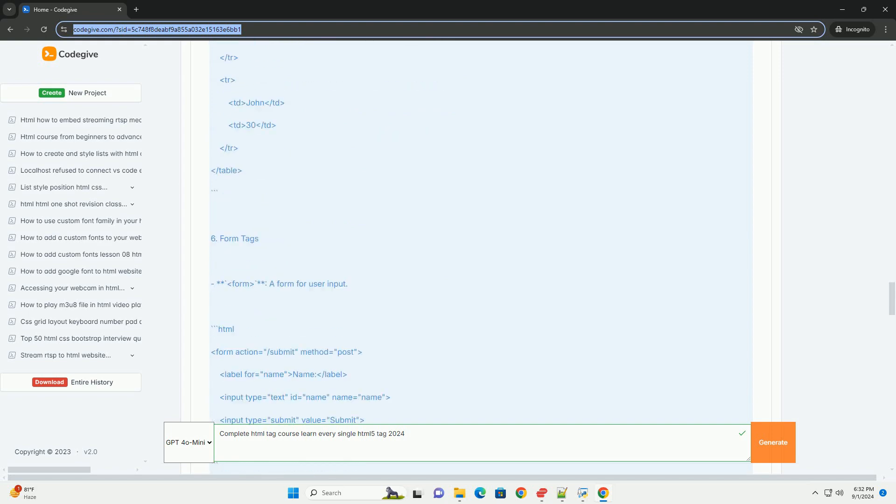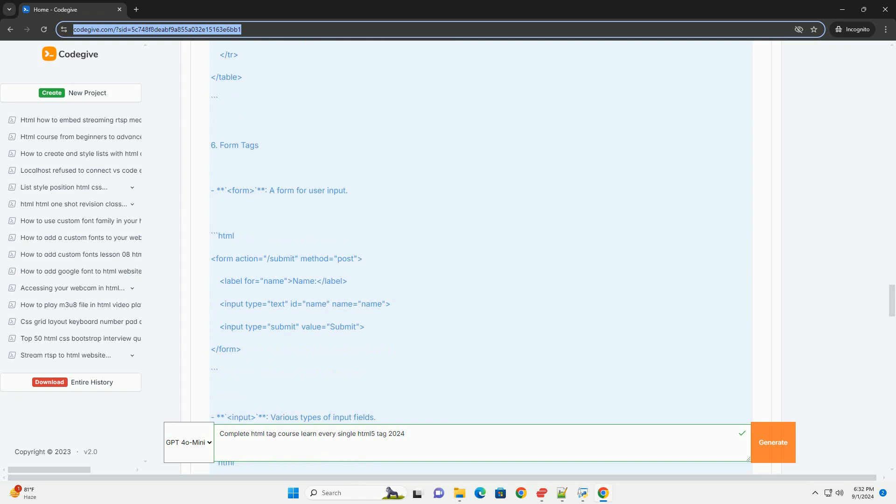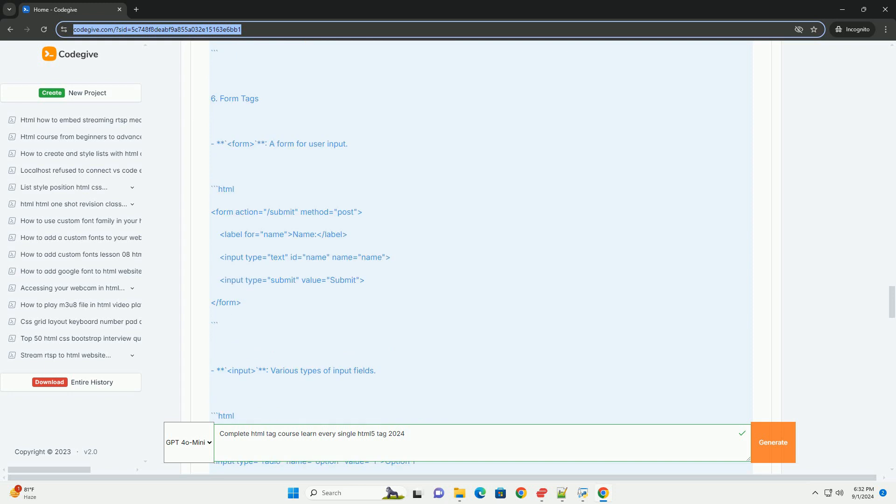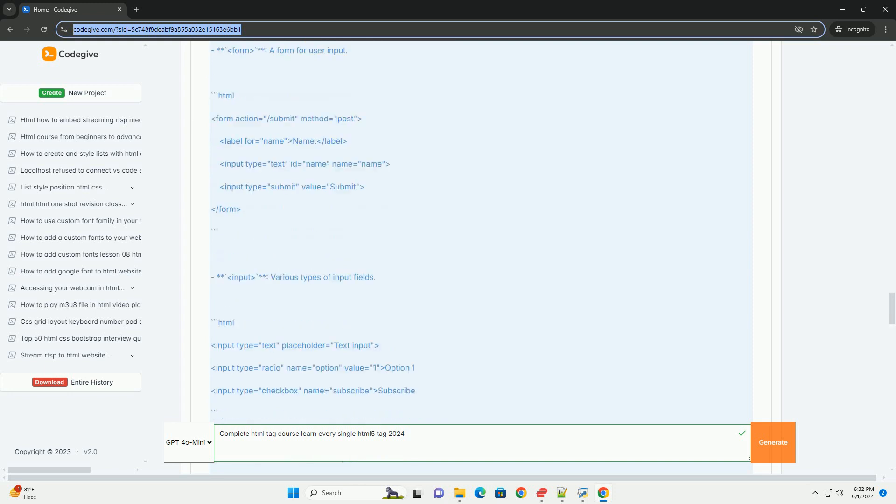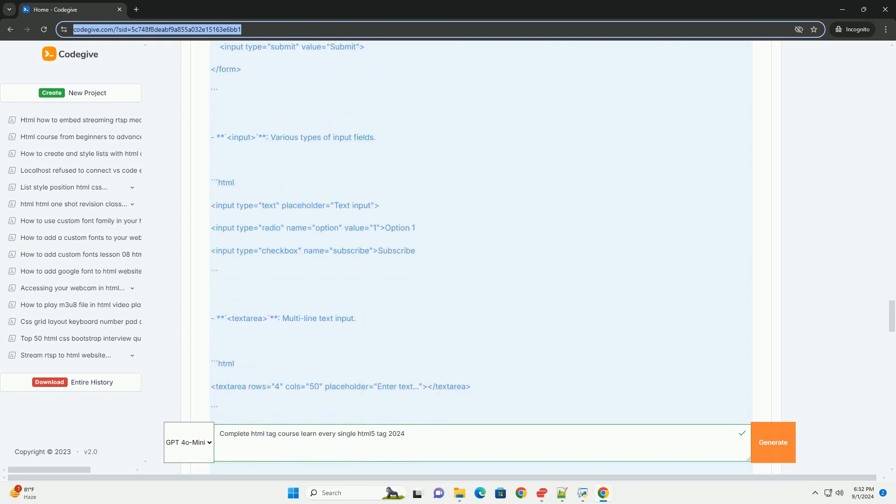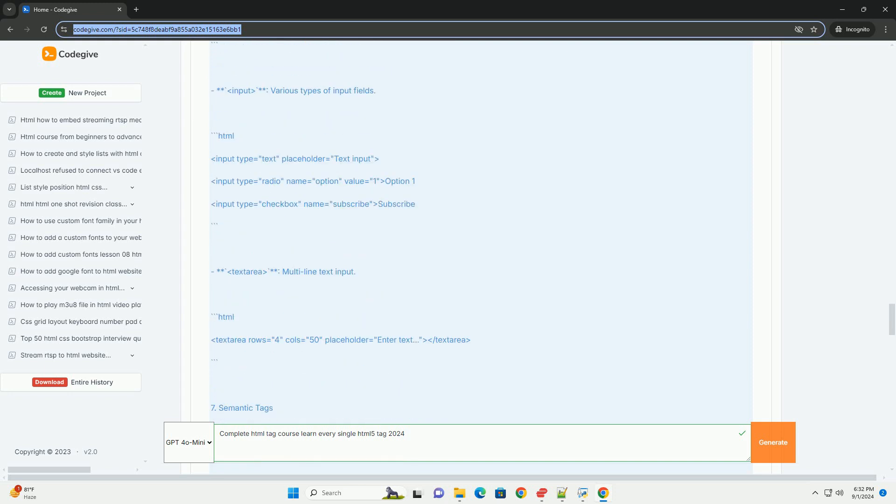By the end of the program, students will possess a robust understanding of Hathmal 5 and be equipped to create well-structured, standards-compliant web pages.